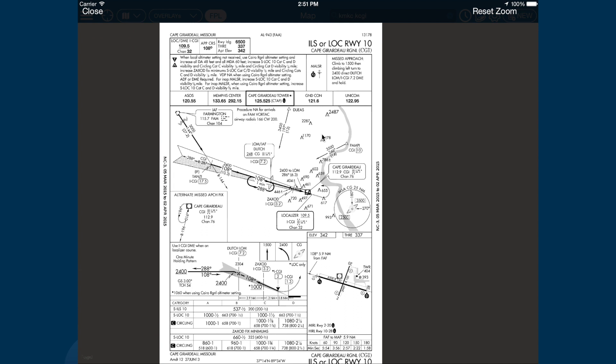Hitting the Map button here will also add the chart to your map geo-referenced. The chart may require some minor pinching or zooming to view it as desired. When done with the chart, tap the close button.